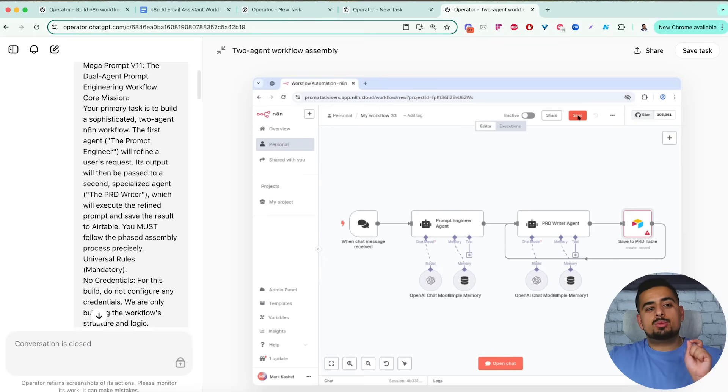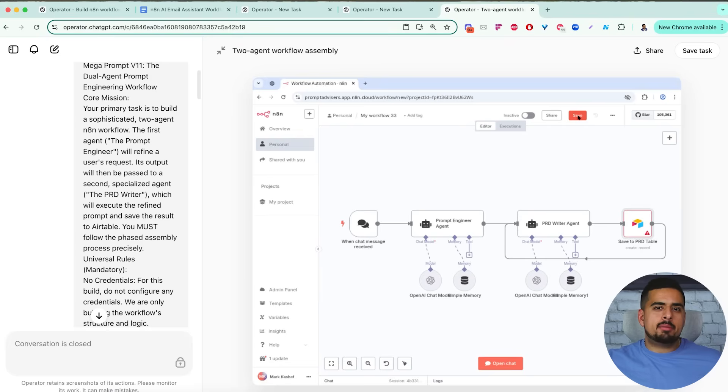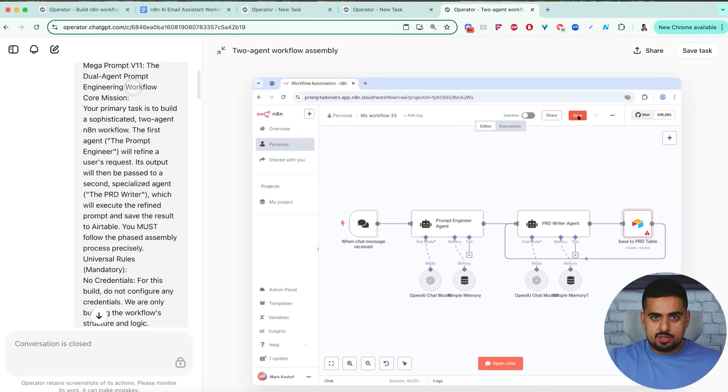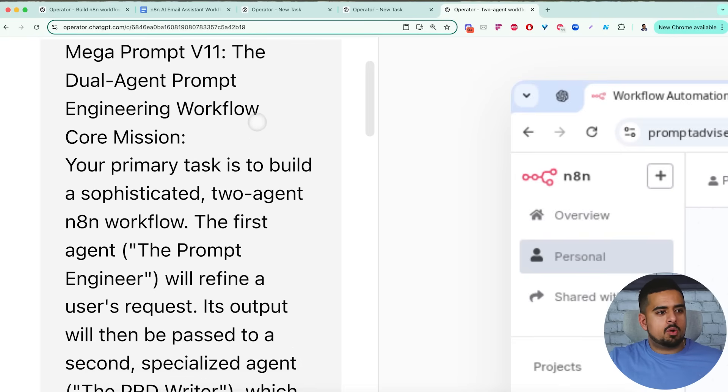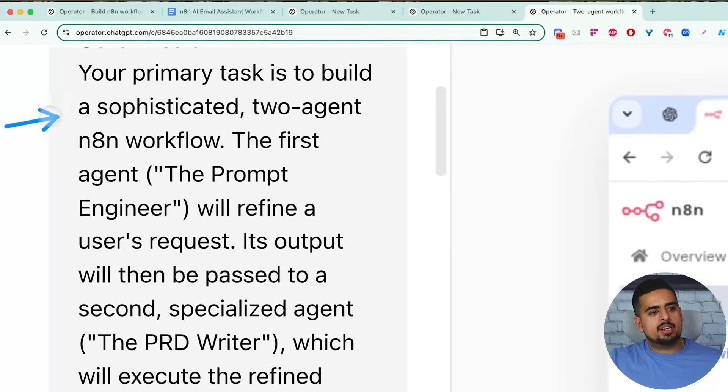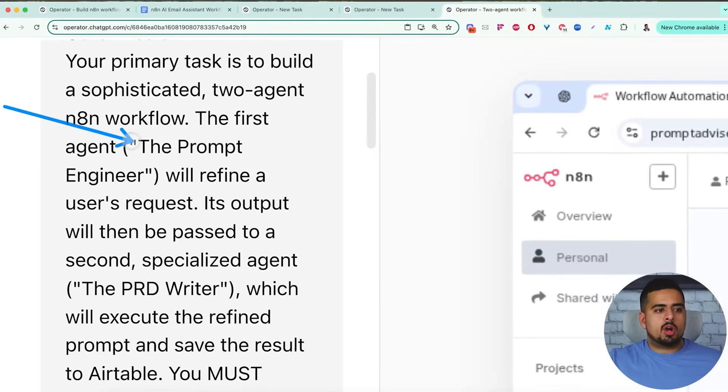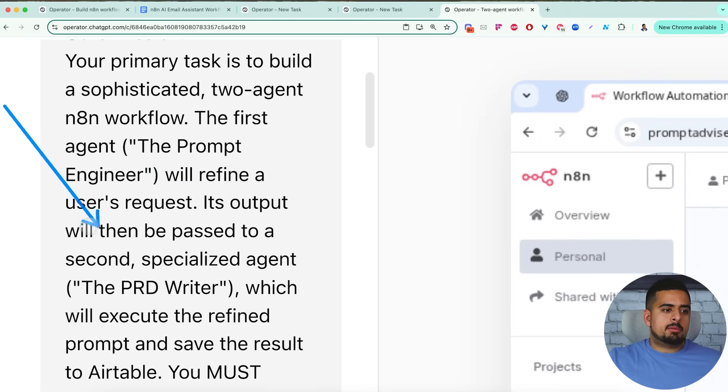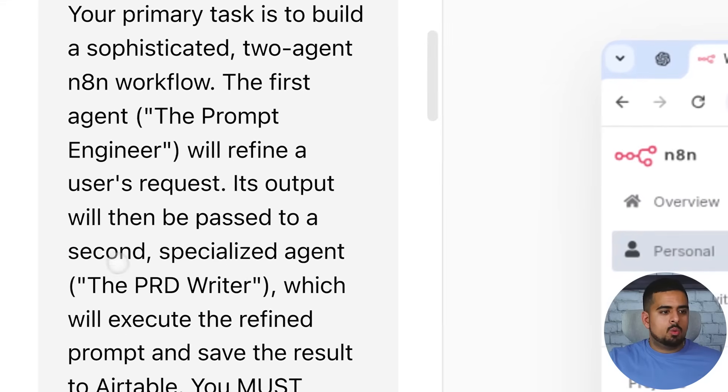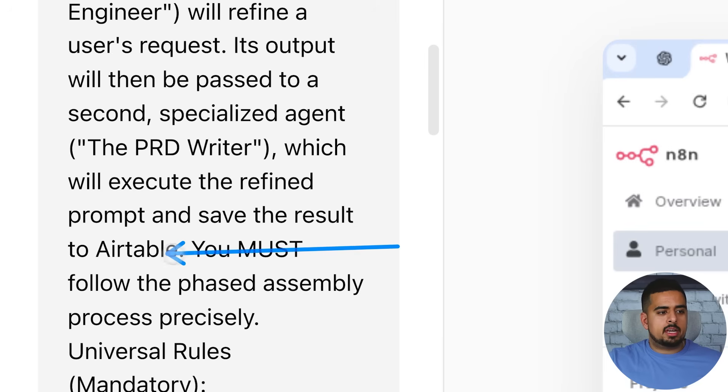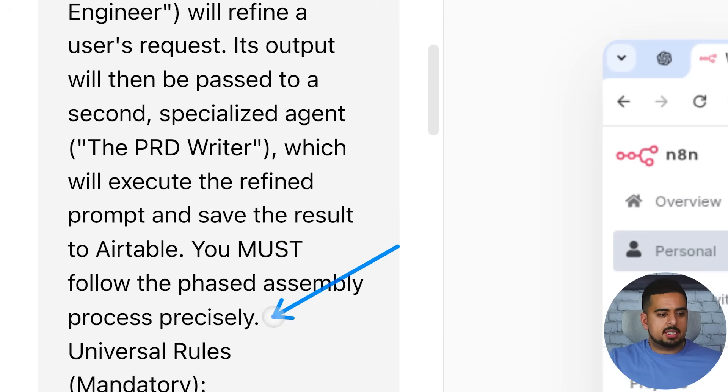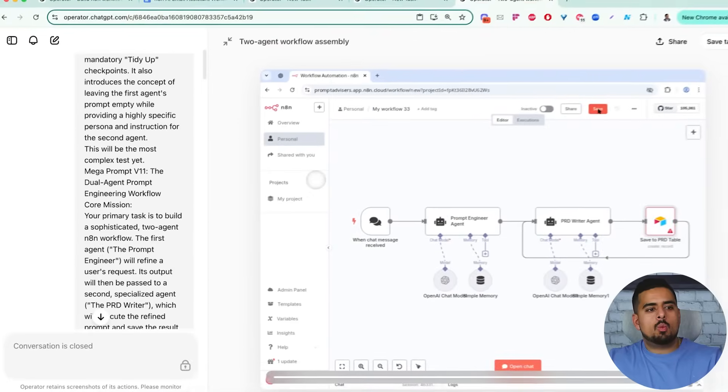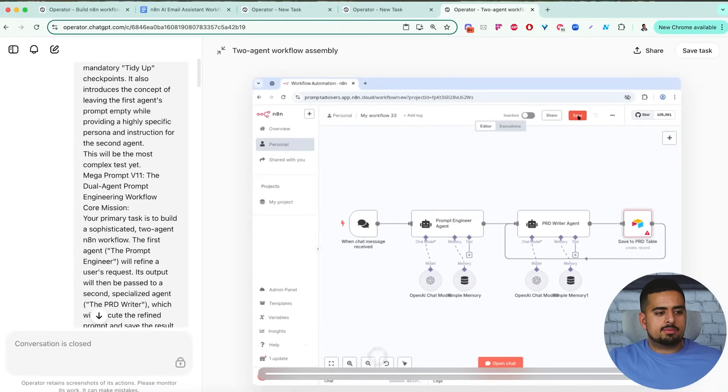And last but not least, I wanted to tackle making a multi-agent, very basic, but a multi-agent workflow. Again, not being necessarily provided with what tools it should use or the logic it should use, but knowing that it should have multiple agents. So if we zoom in, it says the dual marketing agent core mission. Your primary task is to build a sophisticated two agent n8n workflow. The first agent, the prompt engineer, will refine a user's request through the chat trigger. Its output will then be passed to a second specialized agent called the PRD writer or the product requirements document, which will execute the refined prompt and save the result to Airtable. You must follow the phased assembly process precisely. And then in this case, we go through step-by-step what needs to happen for this to basically put this together.